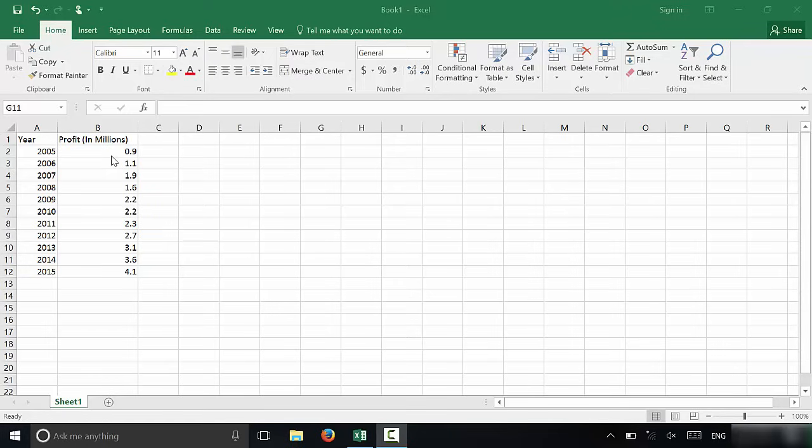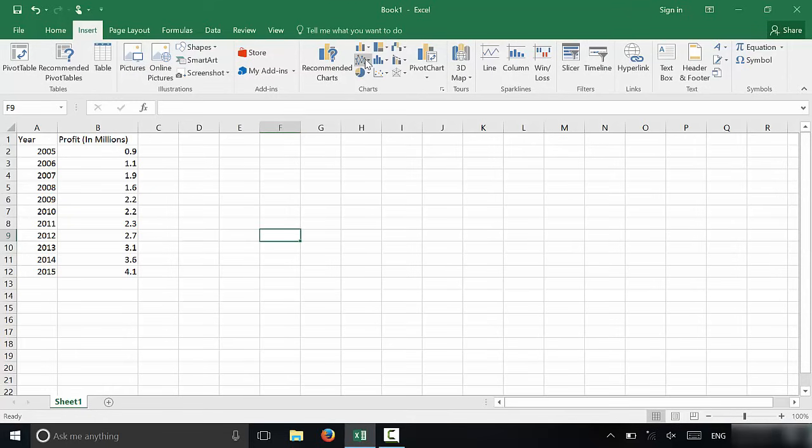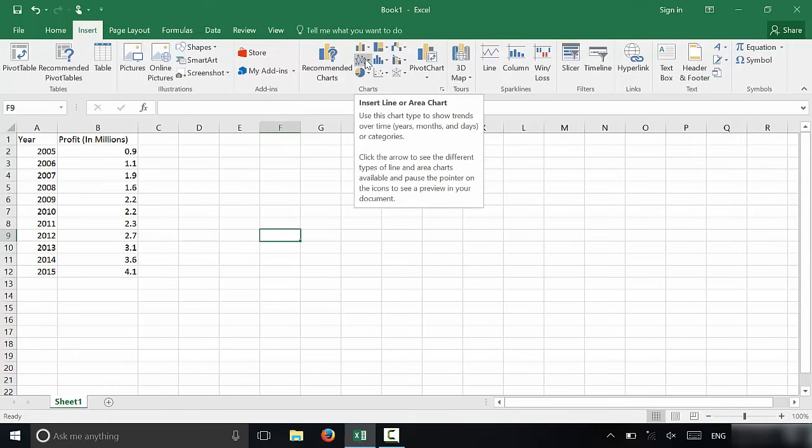So here's how to do it. I have the data right here, I'm just going to click off to the side, and I'm going to go to Insert. If you take a look right here in the chart section, you're going to look for the option that says line or area chart.